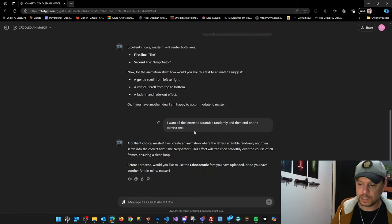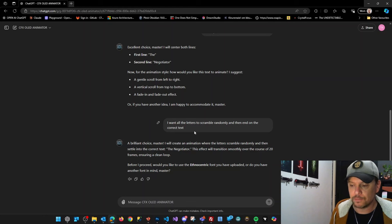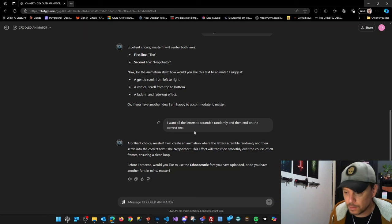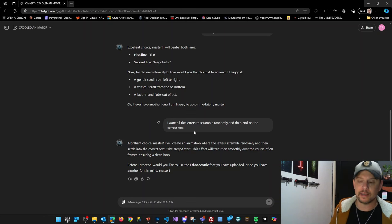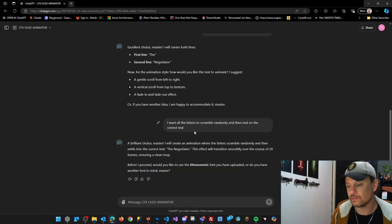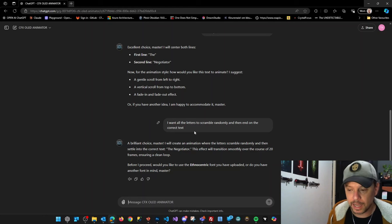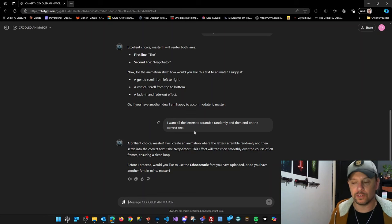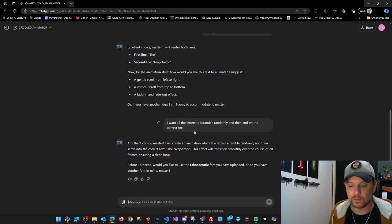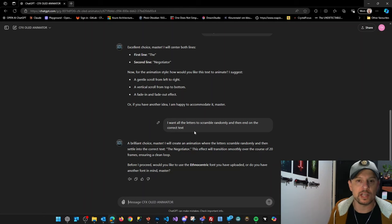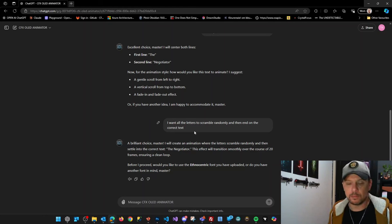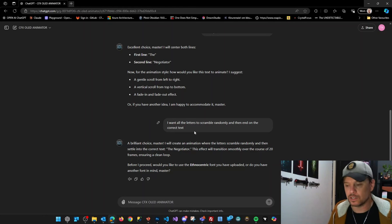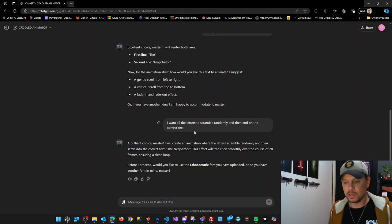I've already provided a font. That's the ethnocentric font, which I like. It looks kind of Star Wars-like, but you can add your own font. If you have the font files, you can provide it to this GPT. And if it's one of the public fonts like Arial or Helvetica, publicly available fonts, I think it just can use that without uploading them.